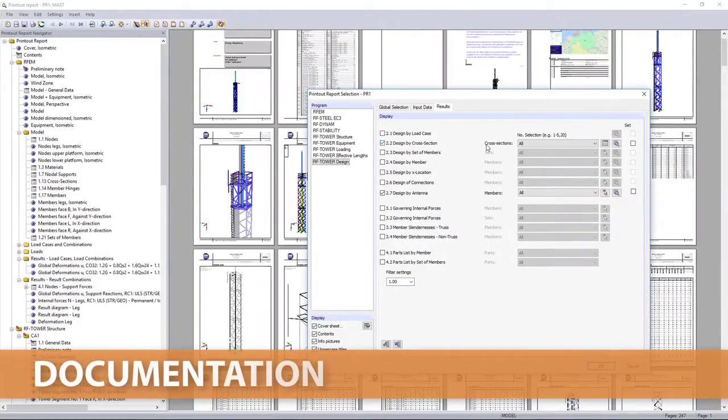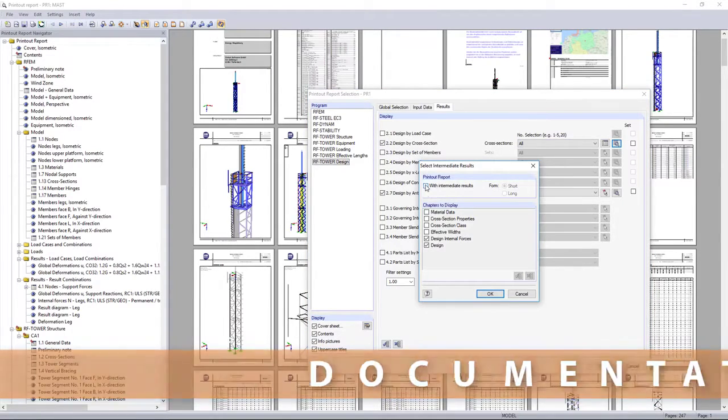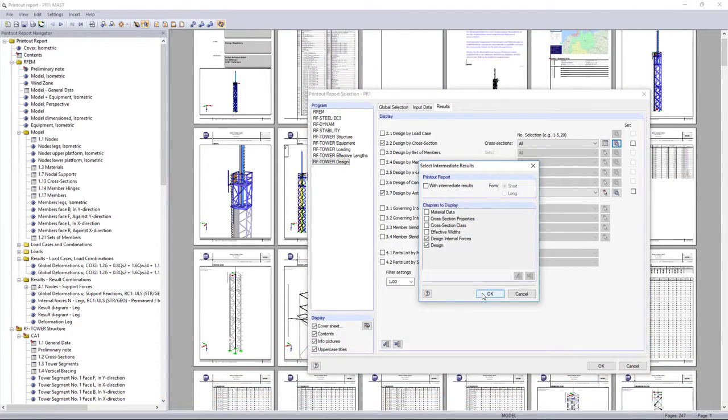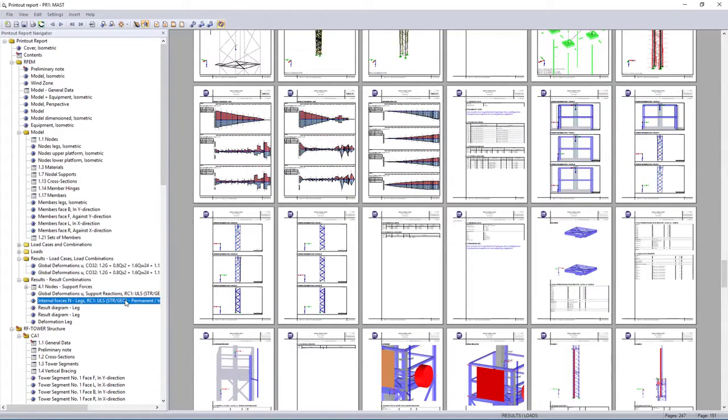Select then all necessary information of your tower calculation in the printout report, which you need for the final documentation and handover.